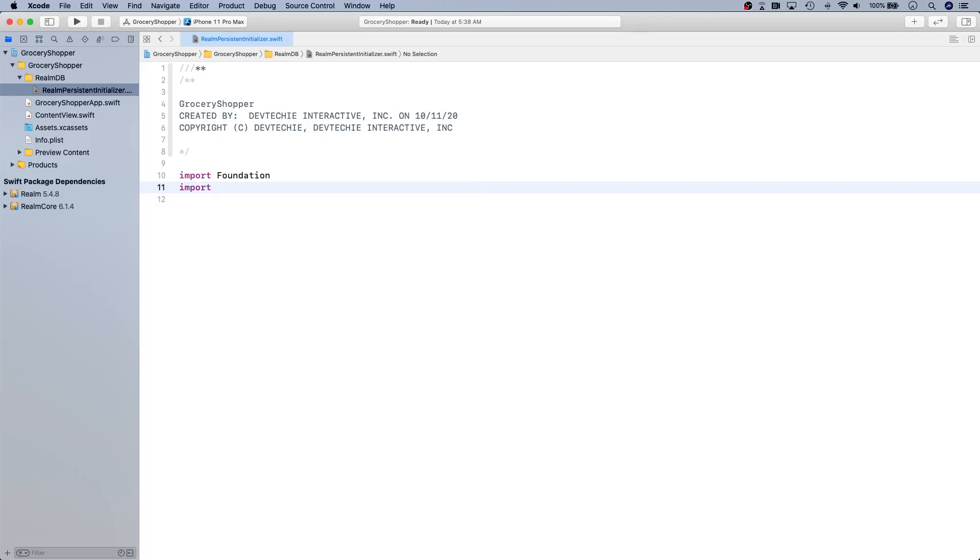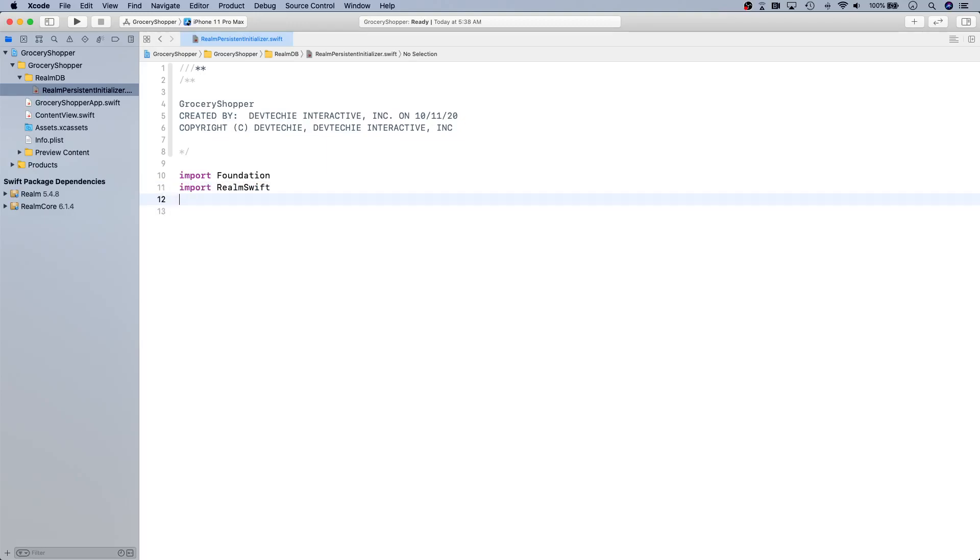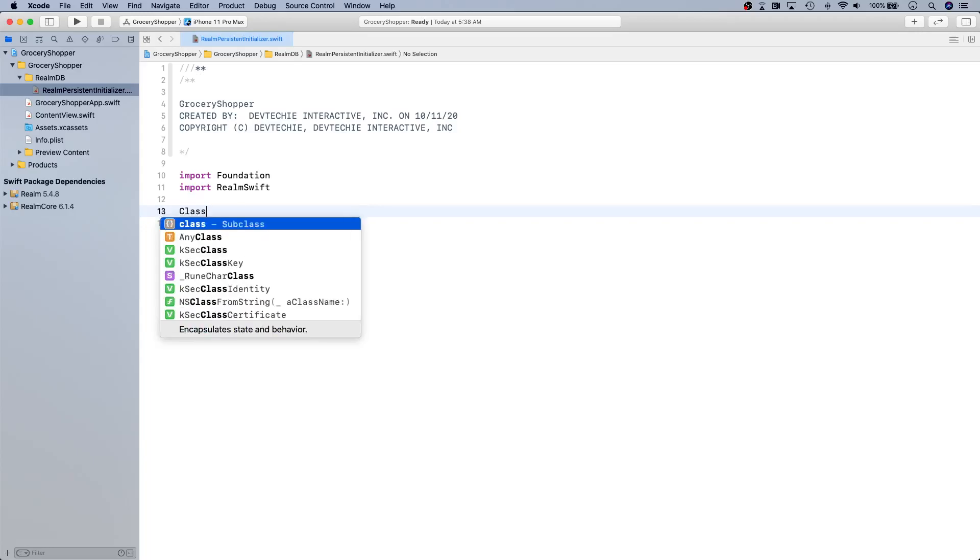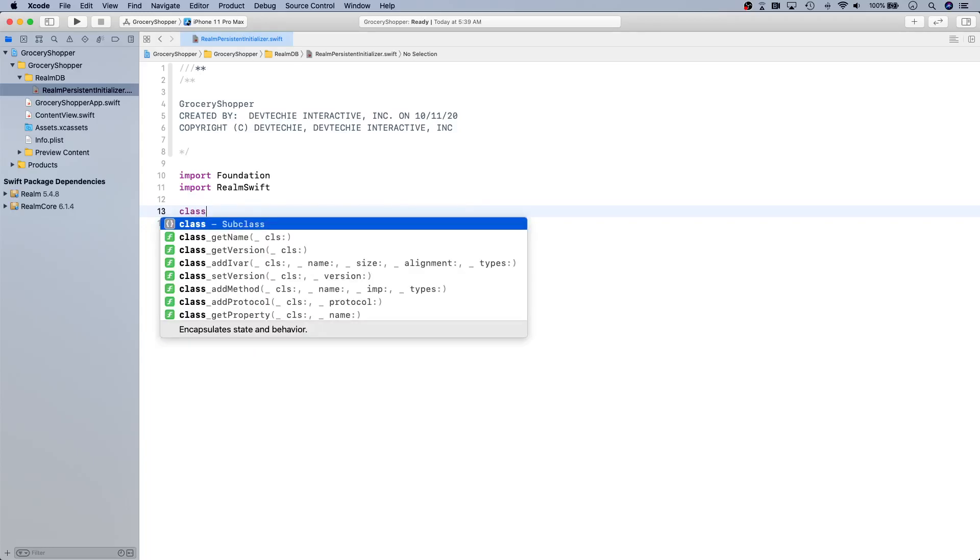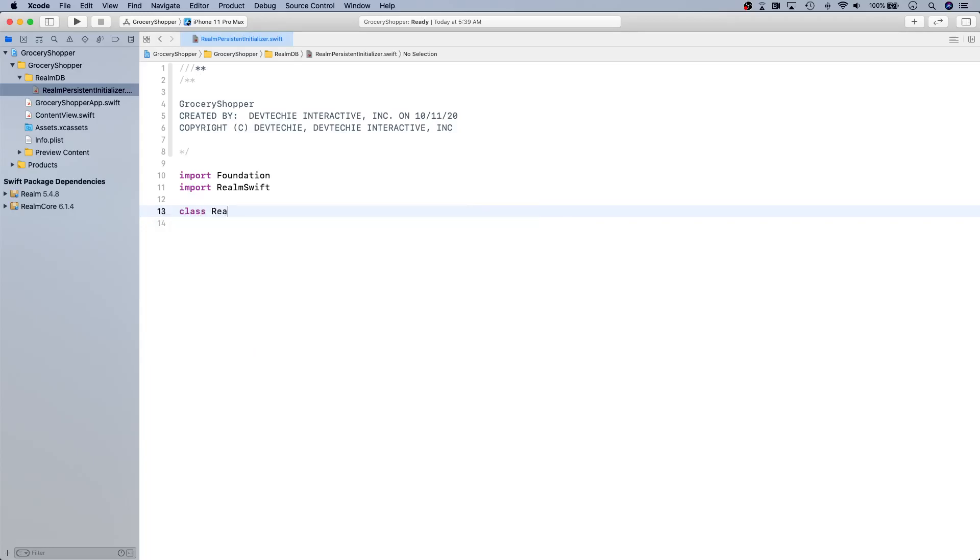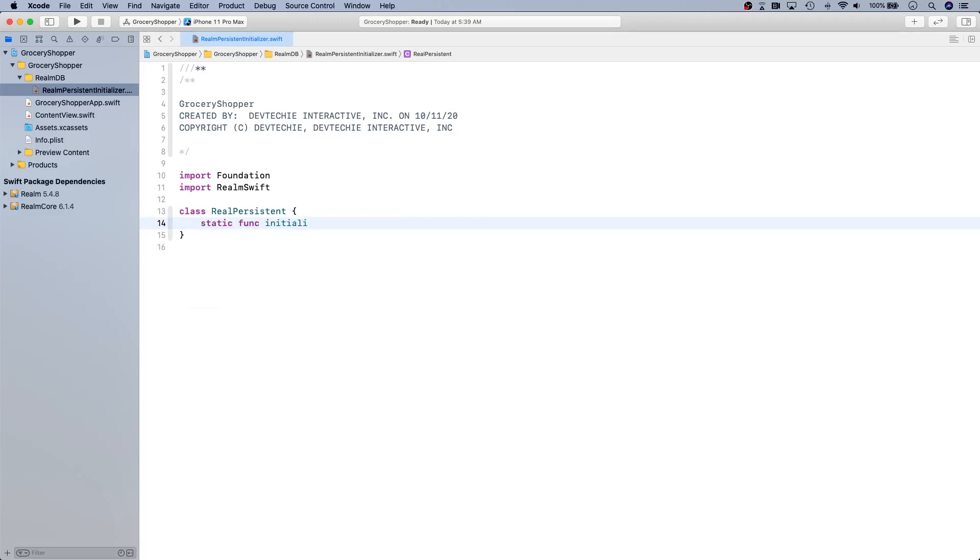We're going to import Realm Swift and we're going to create a class RealmPersistentInitializer with a static func initializer.